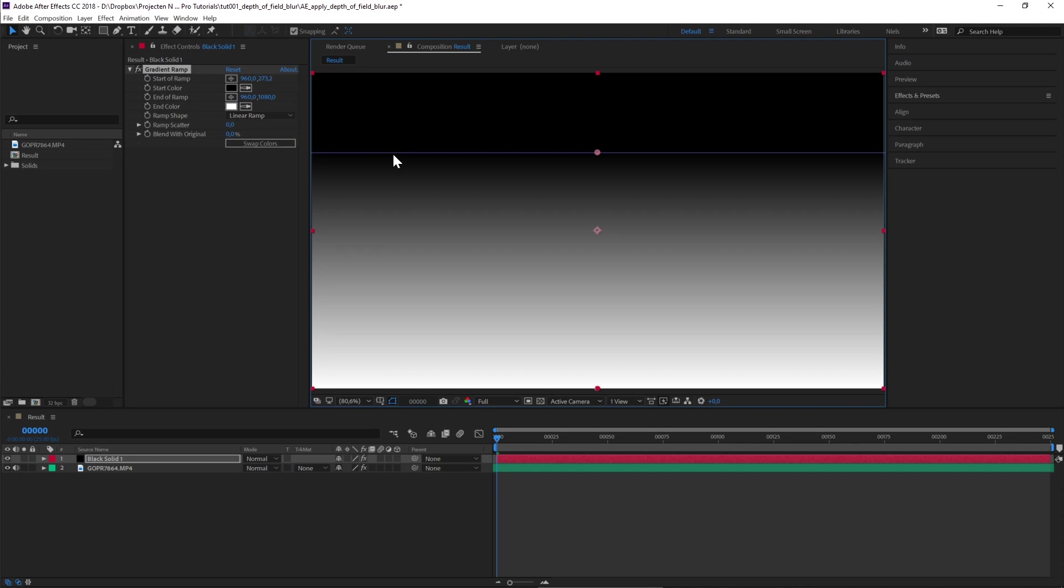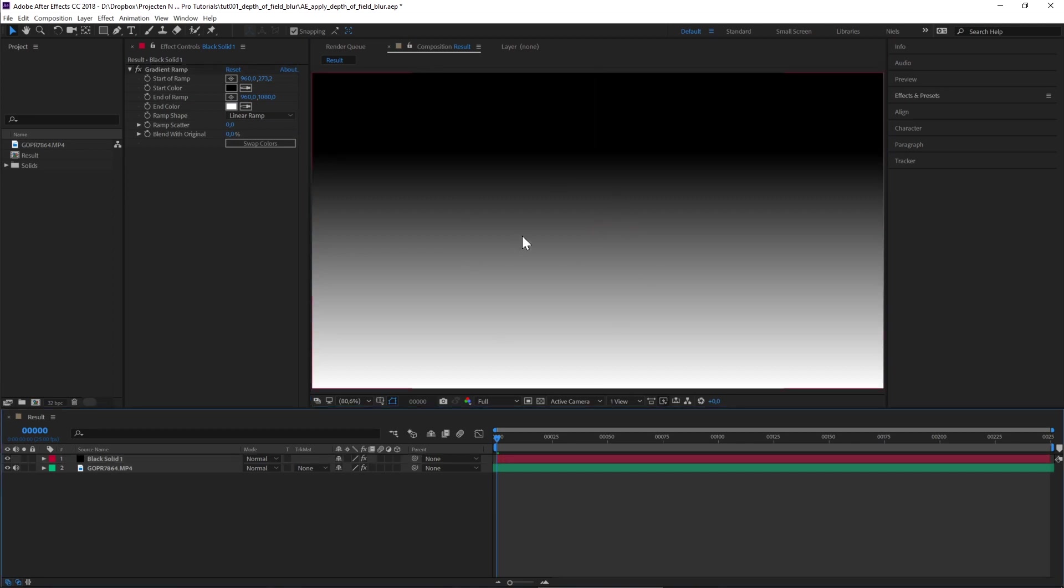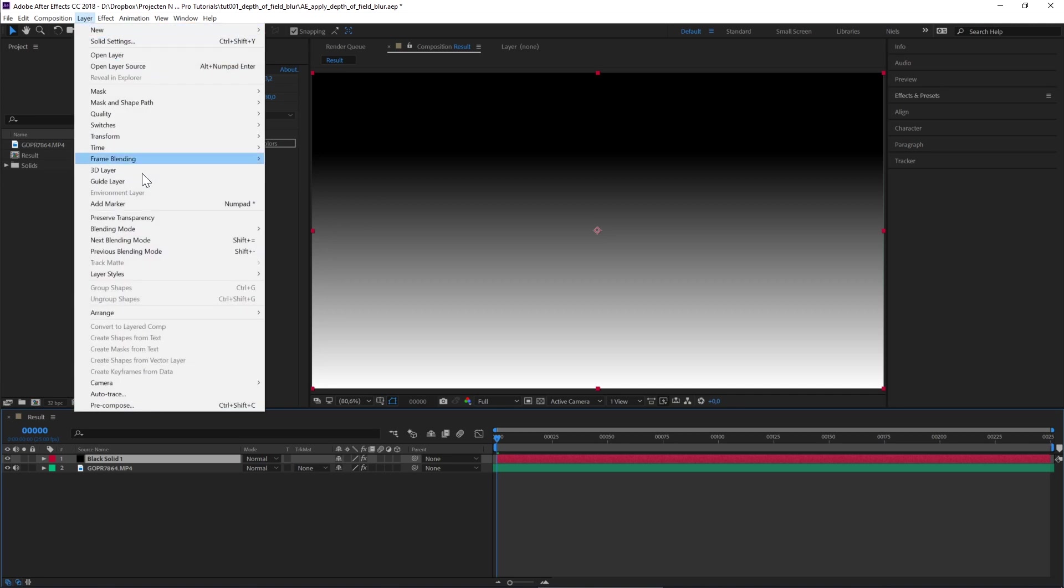Let's turn off the rulers again. Our 2D blur will not recognize this as a black and white texture, so we have to pre-compose our black solid. Select it and go to Layer, Pre-compose.